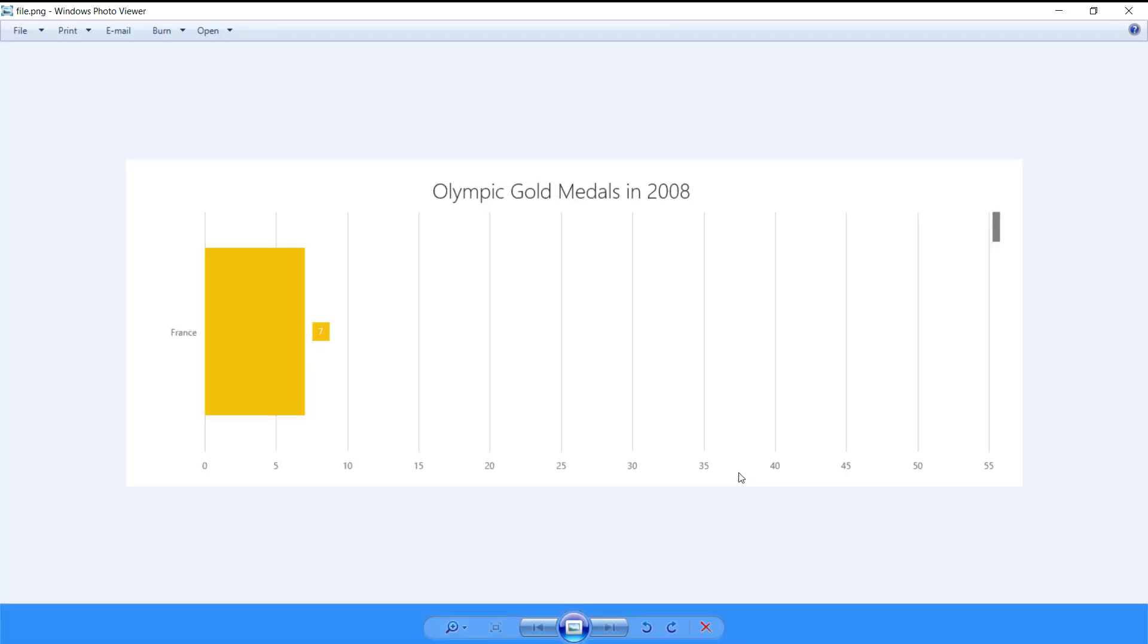As you can see, data is exported as it is displayed in the chart, with zooming and scrolling applied.